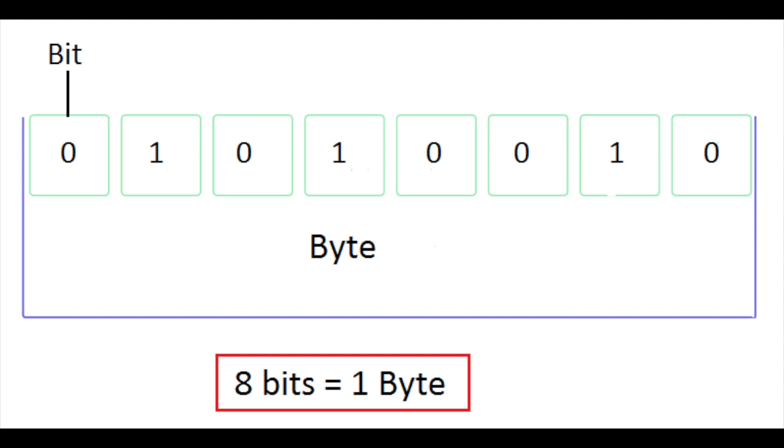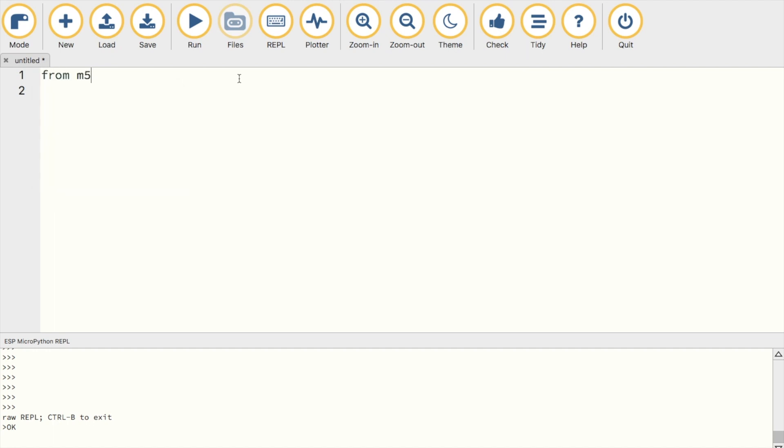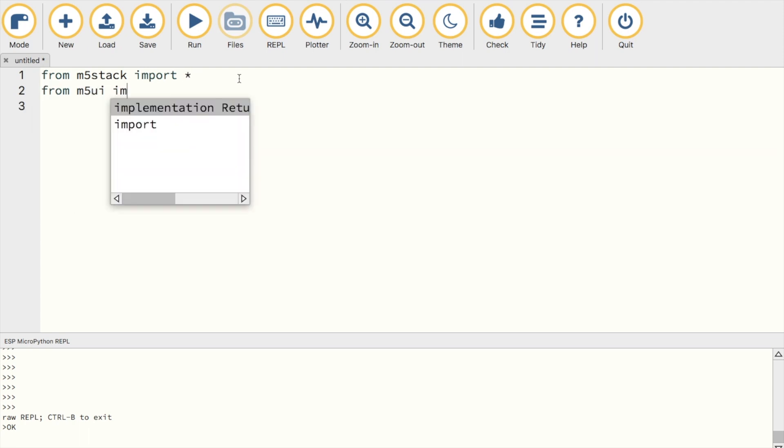To see how this works, we're going to make a binary calculator in MicroPython. First, plug in your M5Stack and open the Moo Python IDE. If you've not used the Moo IDE before, I suggest you go and look at our previous videos to see how to get set up.